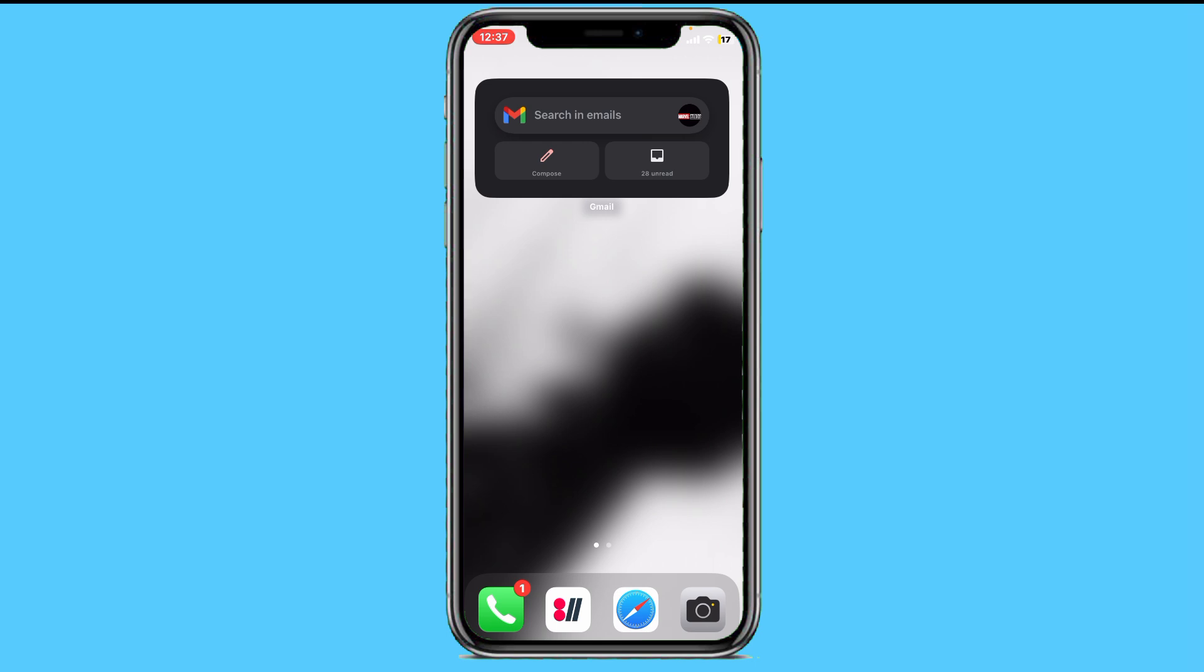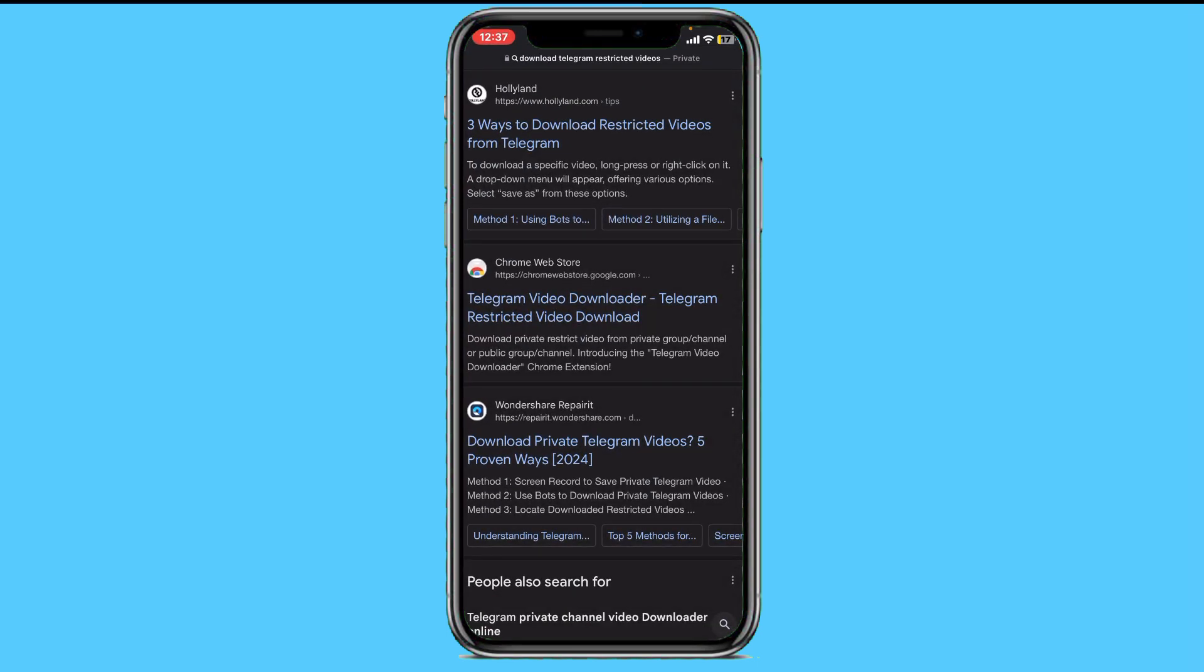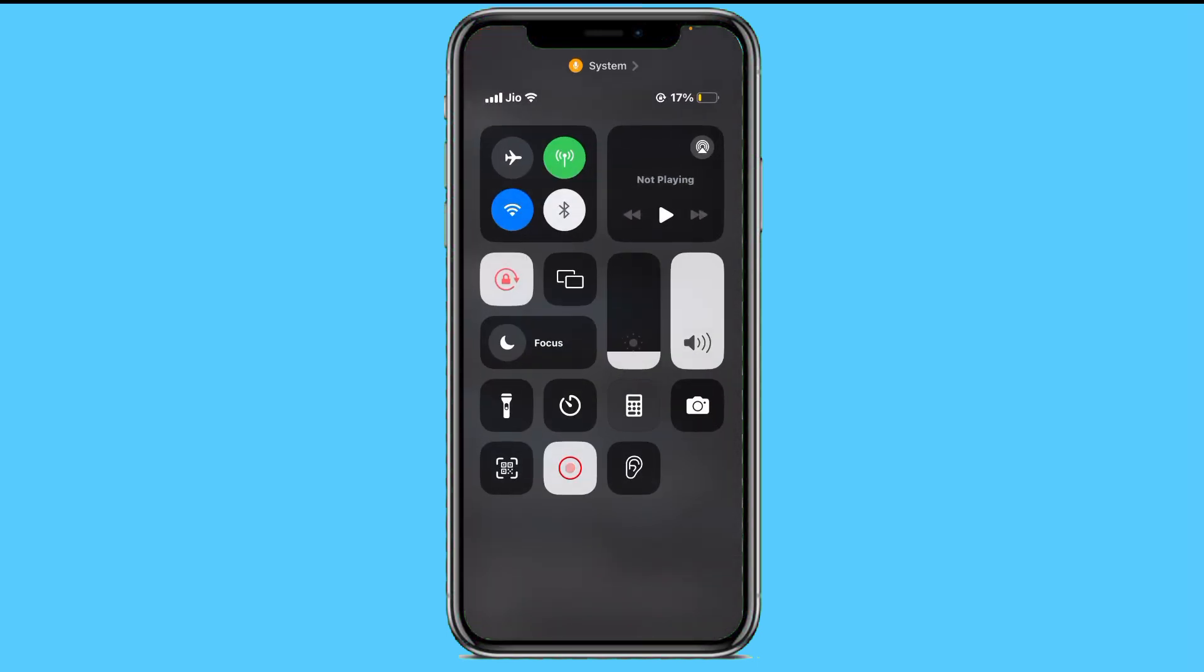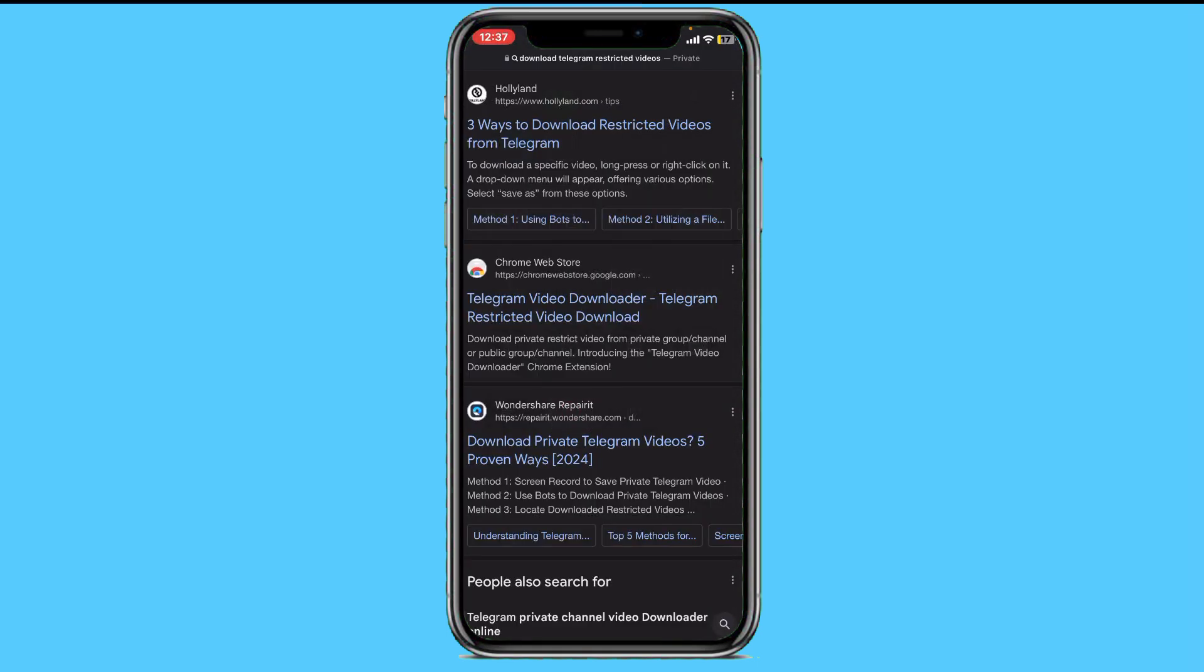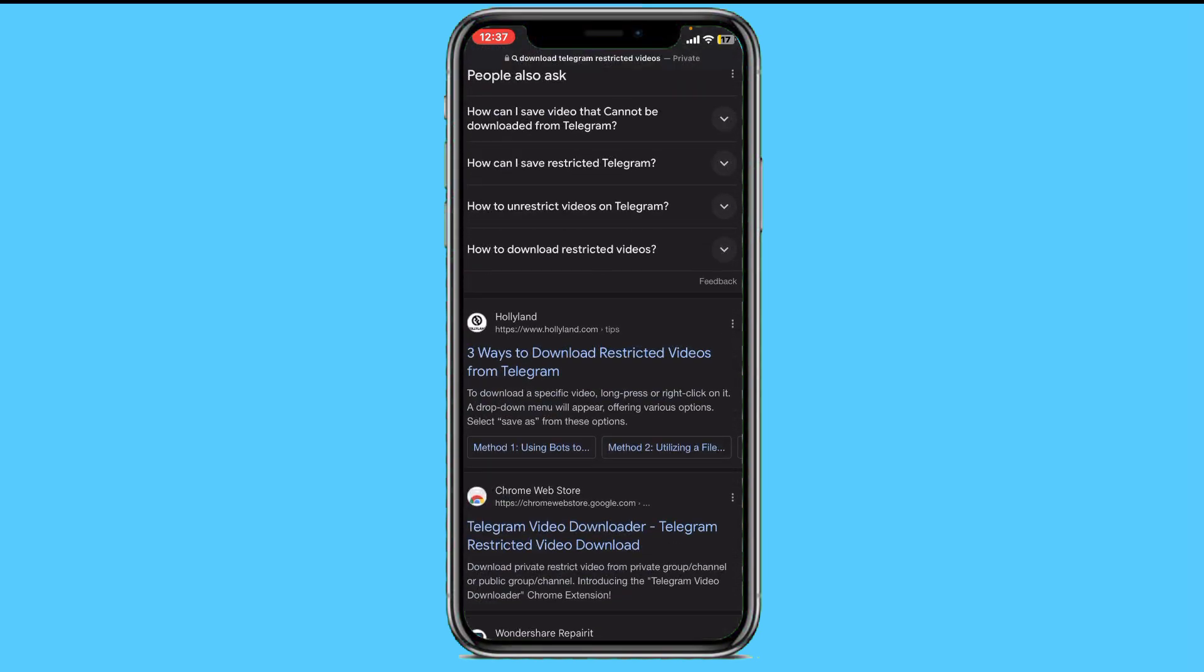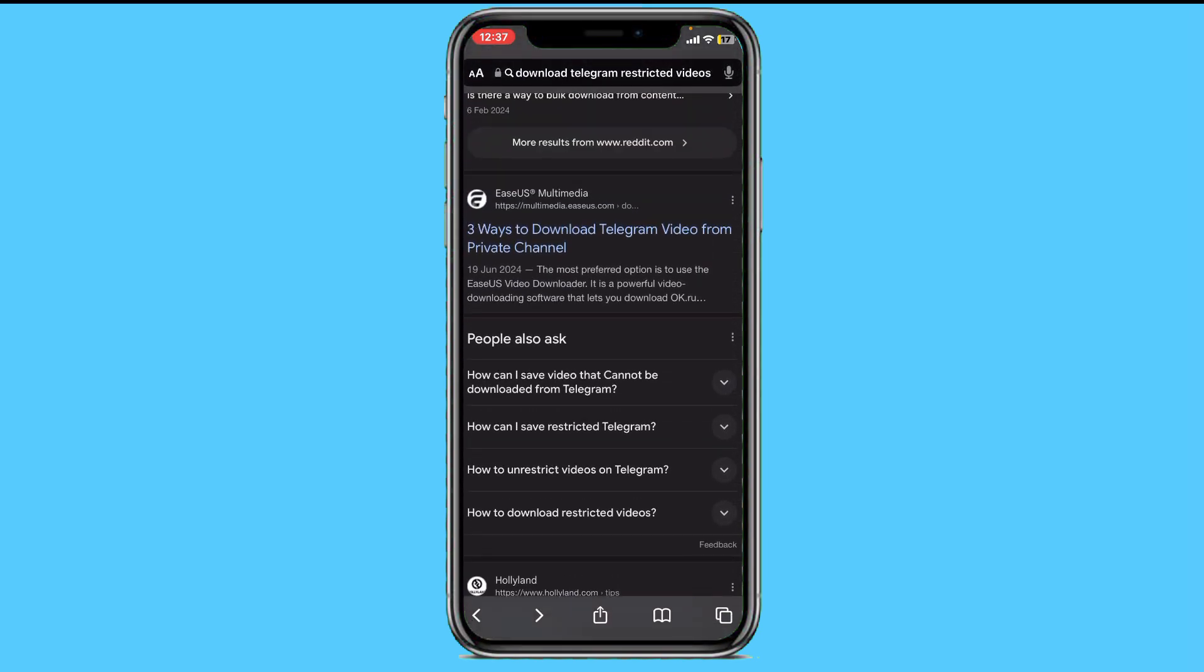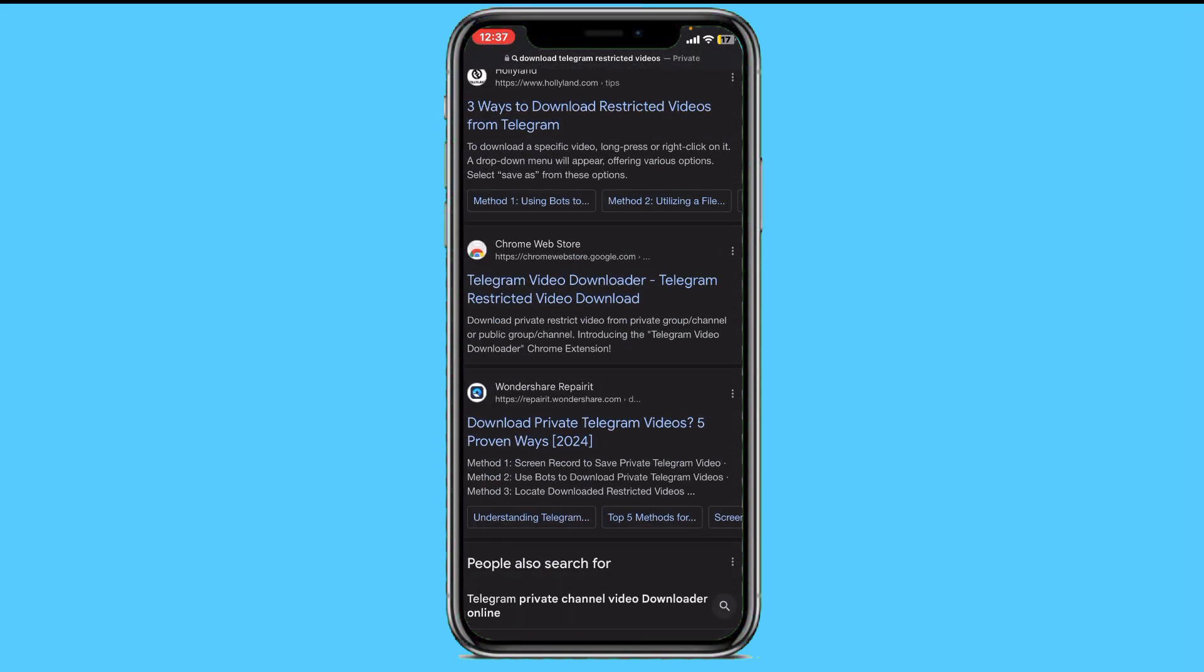To do this, simply open your browser on your mobile device and then search for the Telegram restricted video downloader. Here they will tell you a lot of things, but if you're using it on your PC, that will be even better because in the Chrome Web Store there is an extension.